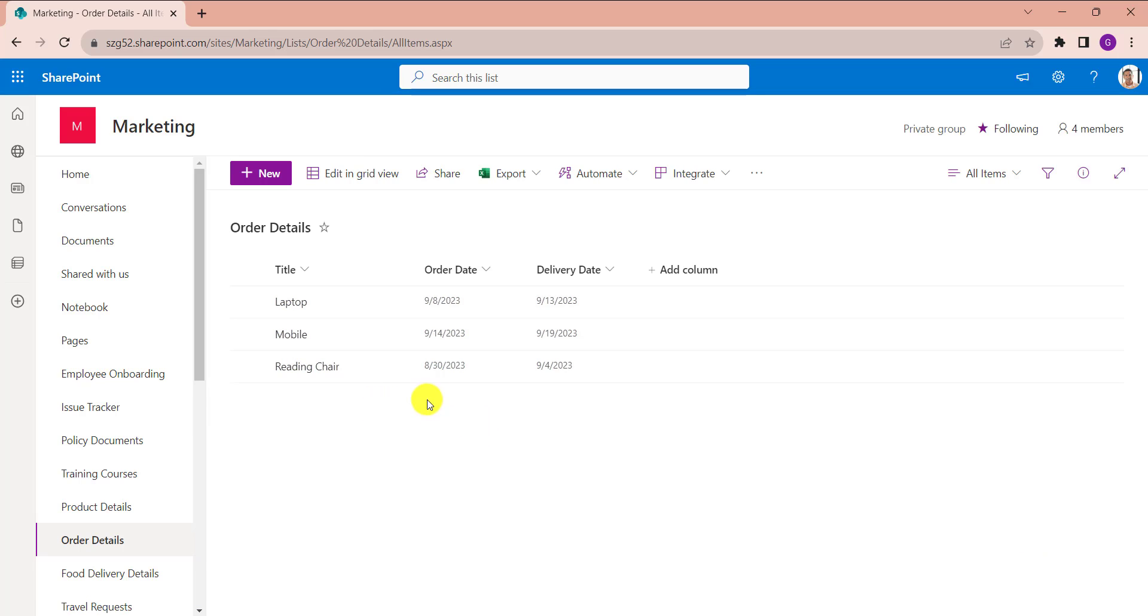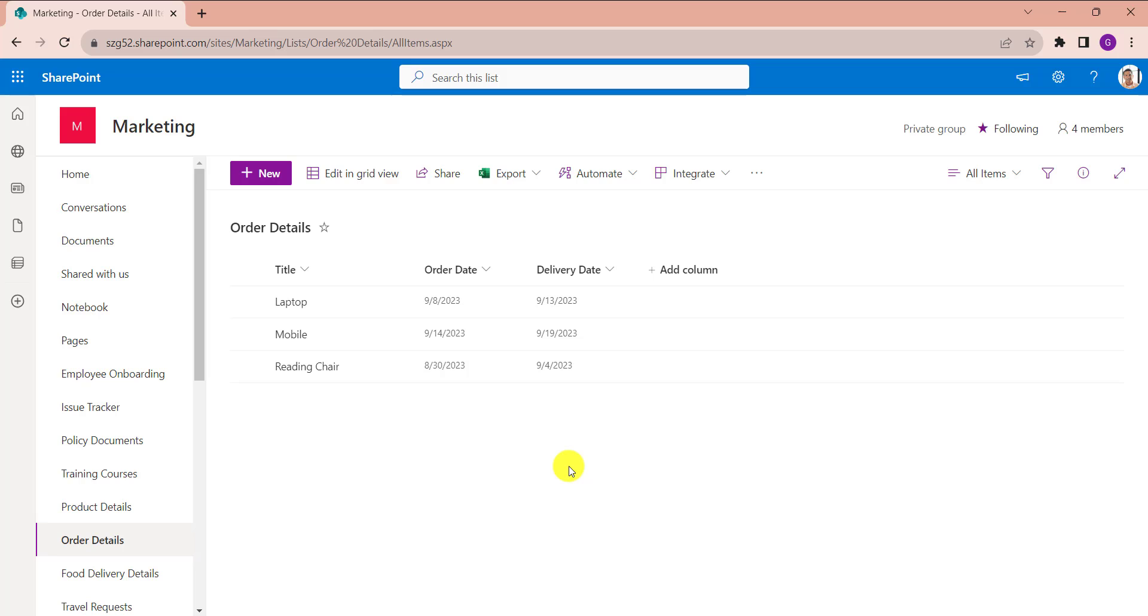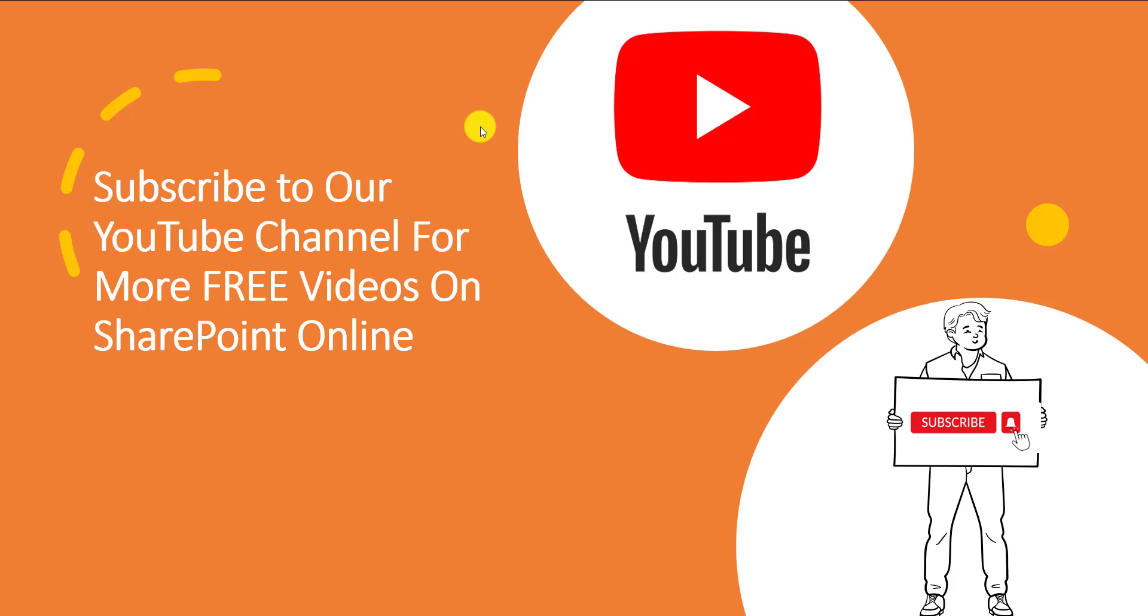See, here we will get delivery date based on the order date. This is all about how to add days to date in SharePoint calculated column. I hope you like this video. Give a like and subscribe to our YouTube channel for more free videos on SharePoint online. Thank you.